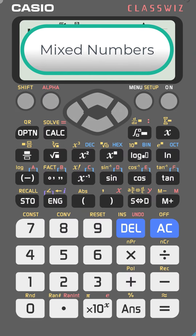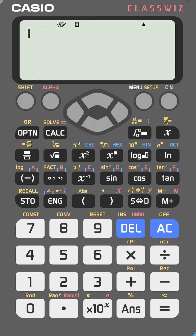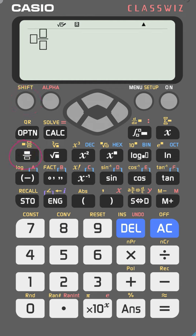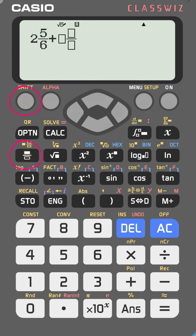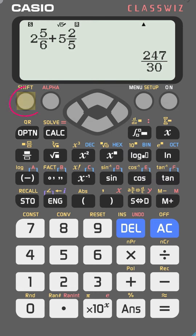Have you tried adding mixed numbers on the FX-991EX? Let me show you how. Press shift and the fraction key to get the mixed number template. Let's try 2 and 5 over 6, go right, then press plus, shift, mixed number, and enter 5 and 2 over 5. Press equal and you will get the answer. If you want the answer as a mixed number, press shift then S-to-D.